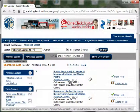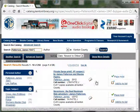In your results list, you'll see a green check mark. Click on Place Hold.